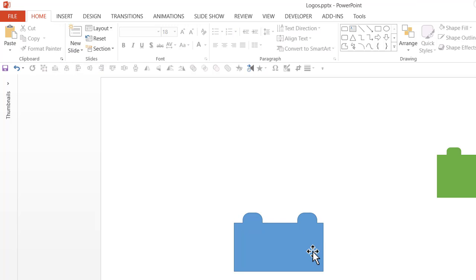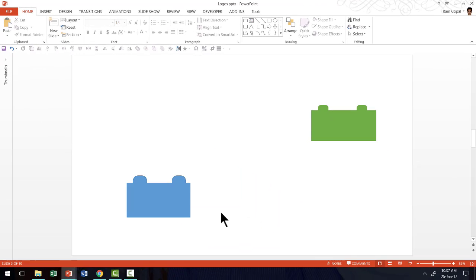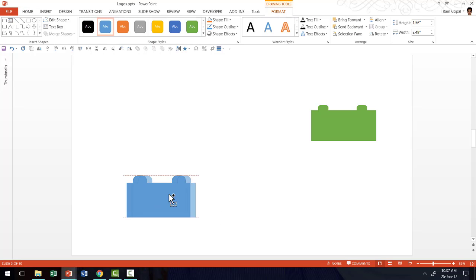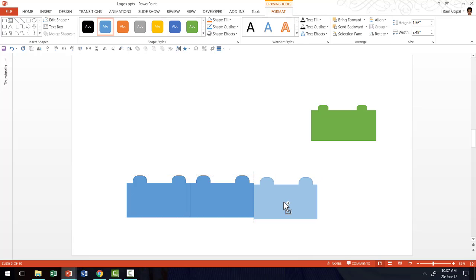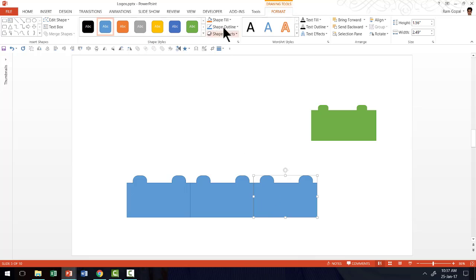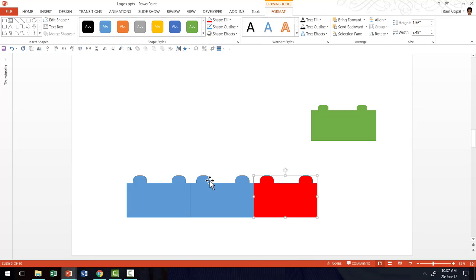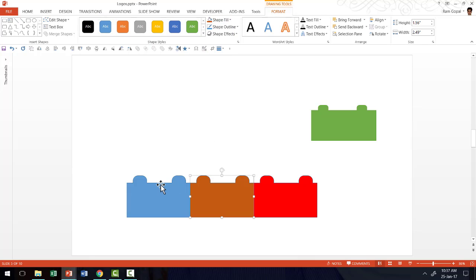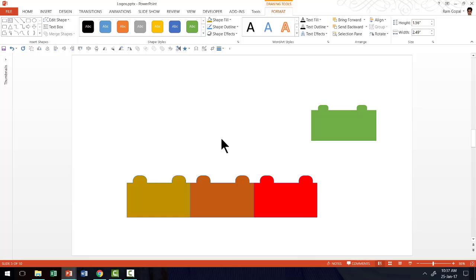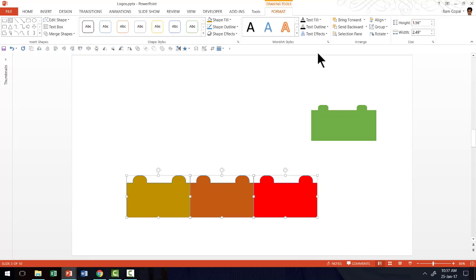Now my basic Lego piece is ready. Now if I want to stack these Lego pieces, all I need to do is hold the control button down as I click and drag this piece to its new location and I'm going to do the same. I'm holding the control button down as I click and drag because that creates copies and now I can always choose a different shape fill for this one like this or maybe an orange color for this maybe a yellow color.